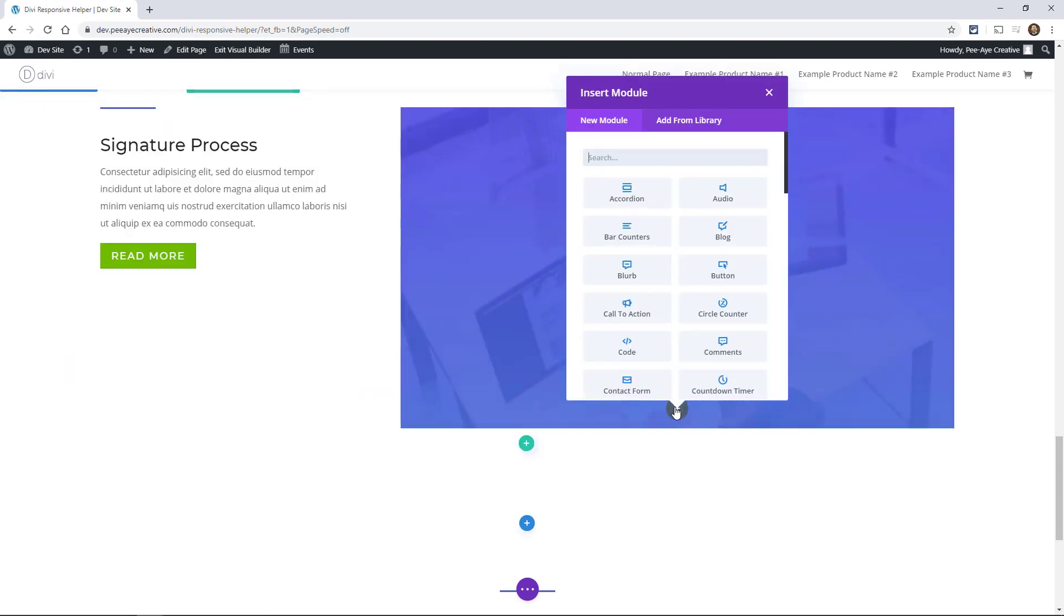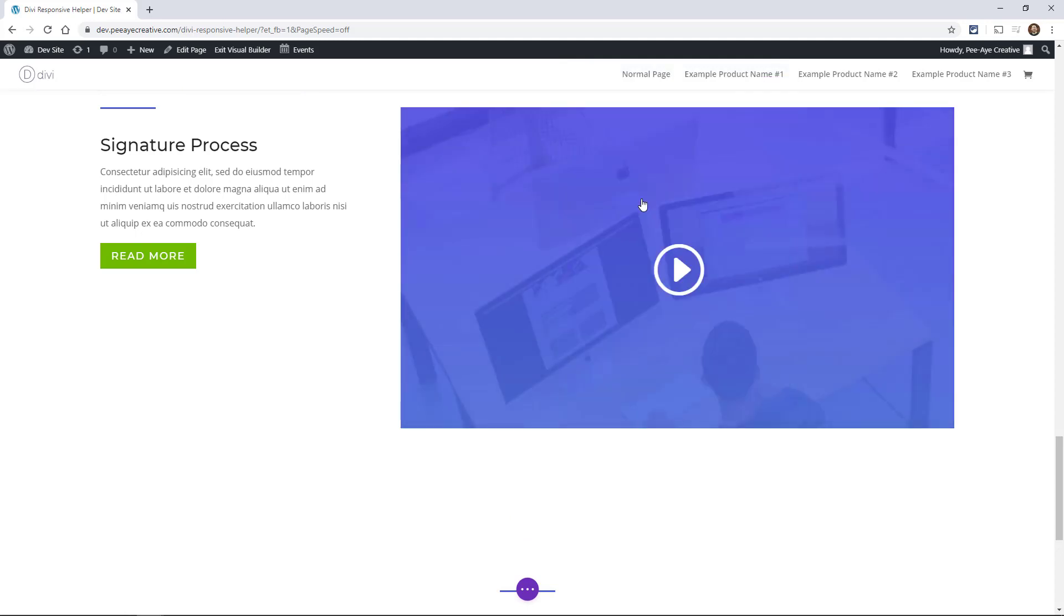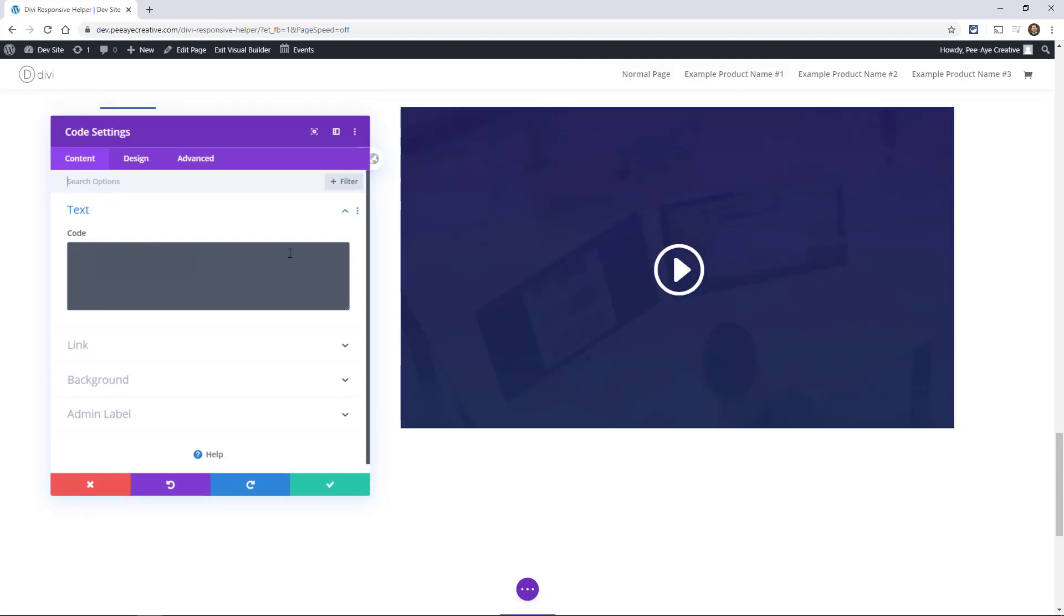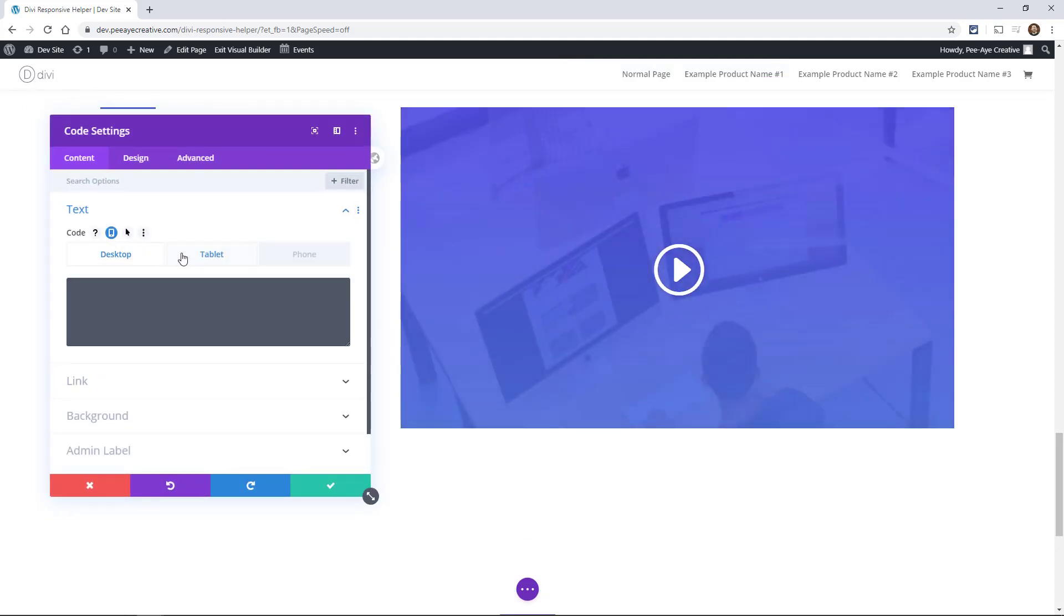One more is the code module. So if you had code that you only wanted to apply to a certain device, there you go. You can put the code in a certain device.